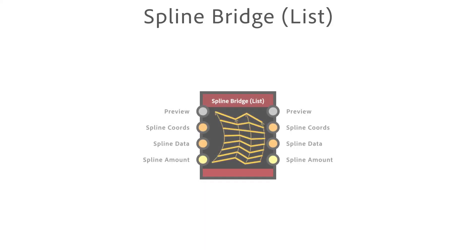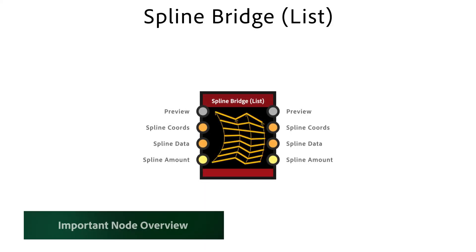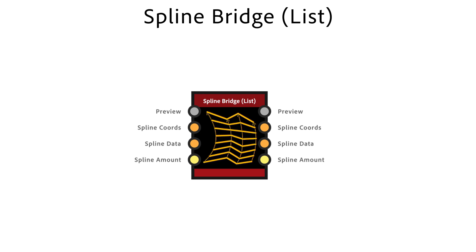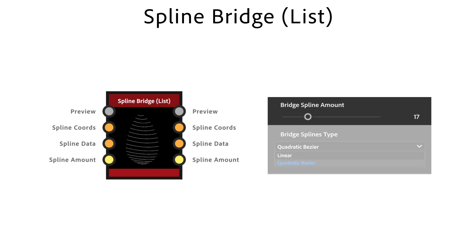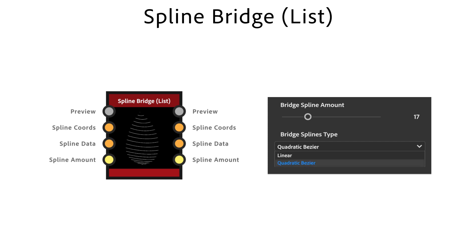For the spline bridge list node we need to place splines before. Then it generates new splines between the input splines. Bridge spline amount defines the number of generated splines. Bridge splines types lets you choose between straight linear or smooth quadratic Bezier splines.